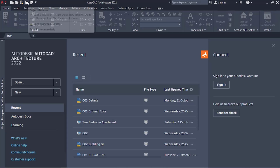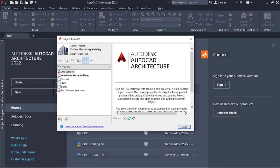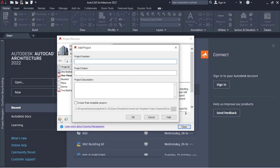To do that, we have to go to our Project Browser. We go to Project Browser, we want to create a new project. You come down here, you see New Project, and then we want to add in a project number. Whatever number you want to use — I want to use 004 — and then you name it however you want. Let's see: two-story building, or let me just say story building.